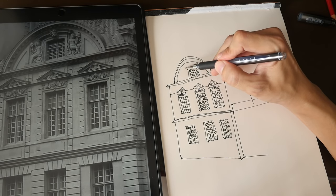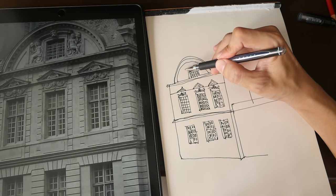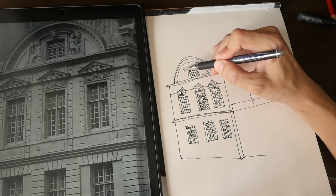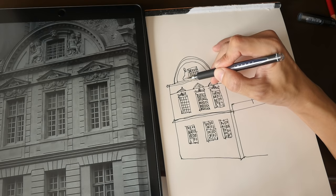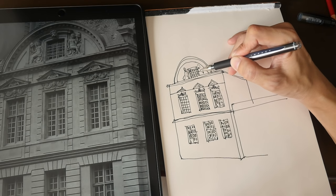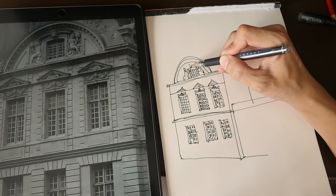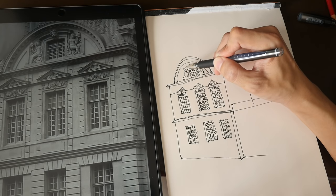There are two sculptures on the left and right, so I'm just going to draw sculptures on the left and right — just scribble something there.